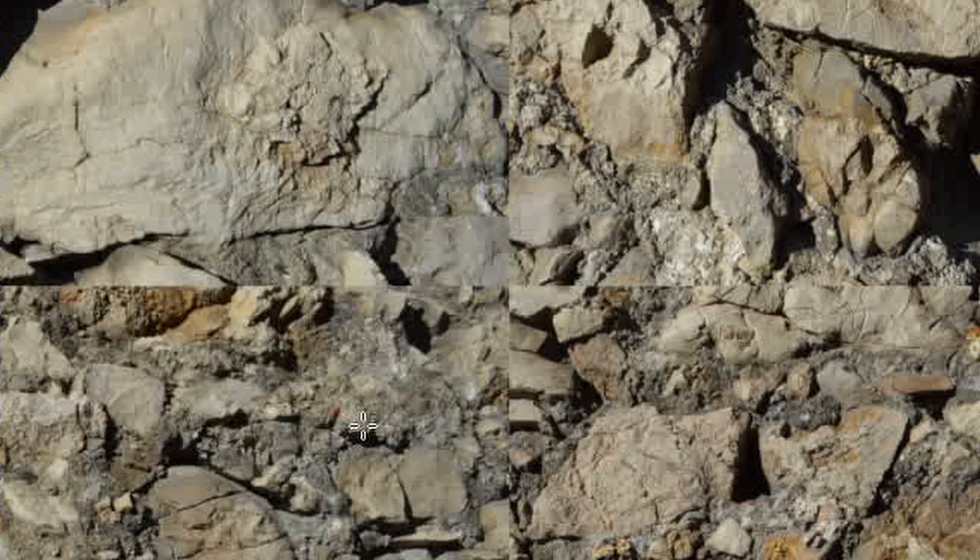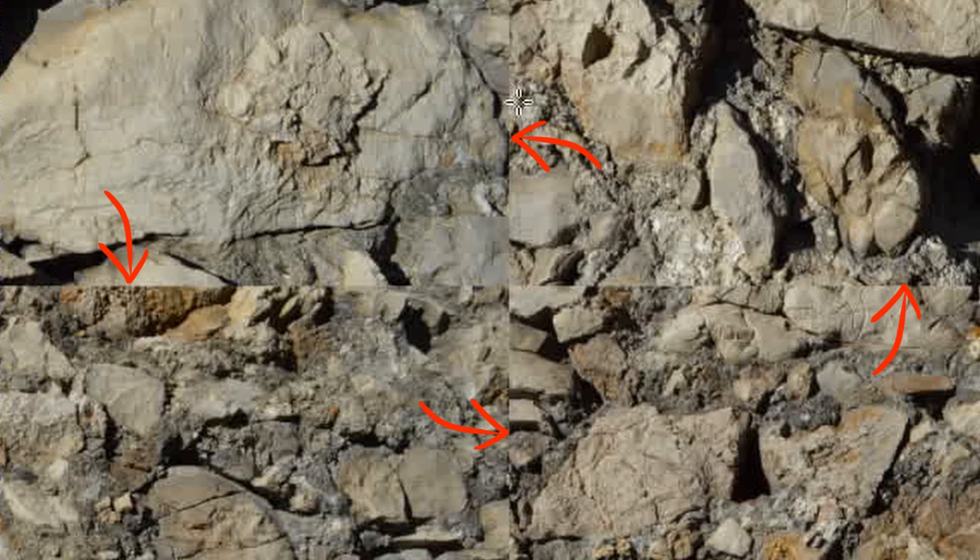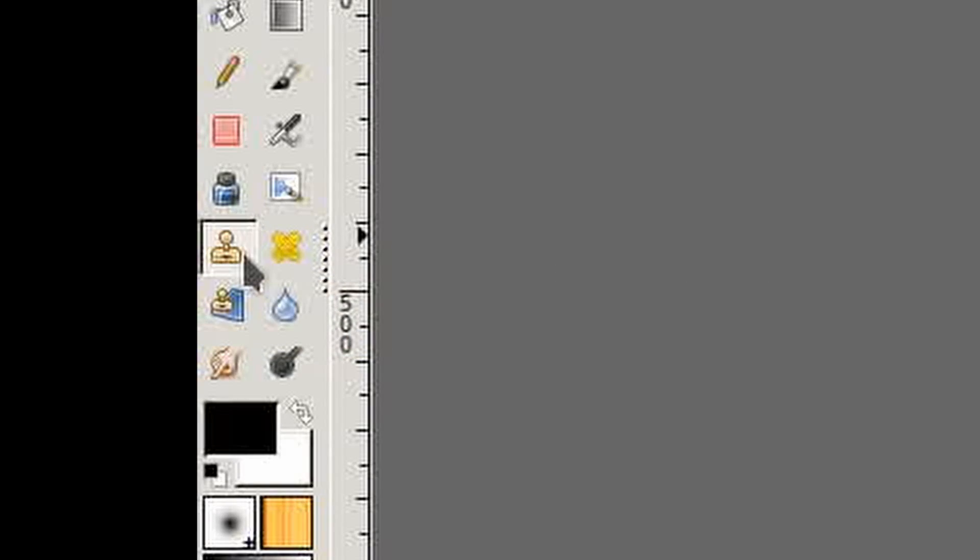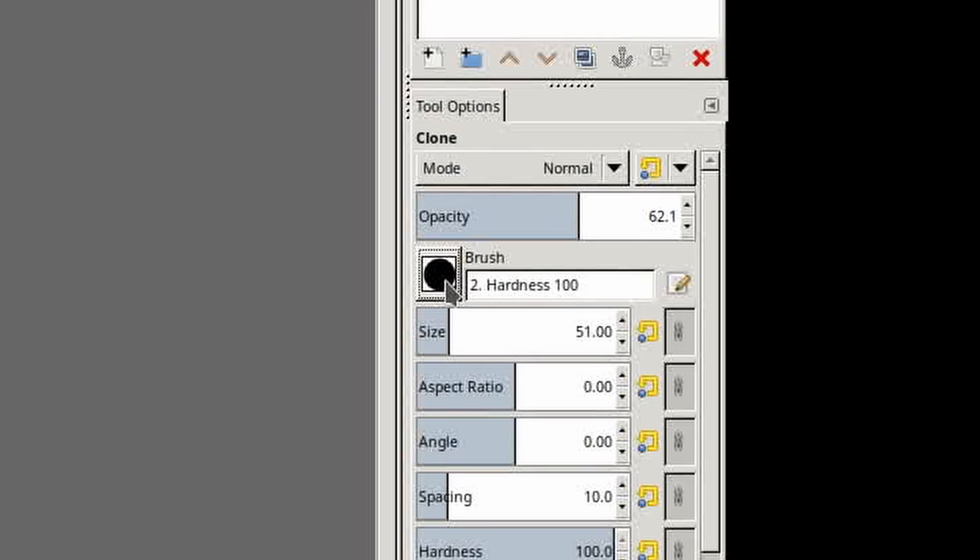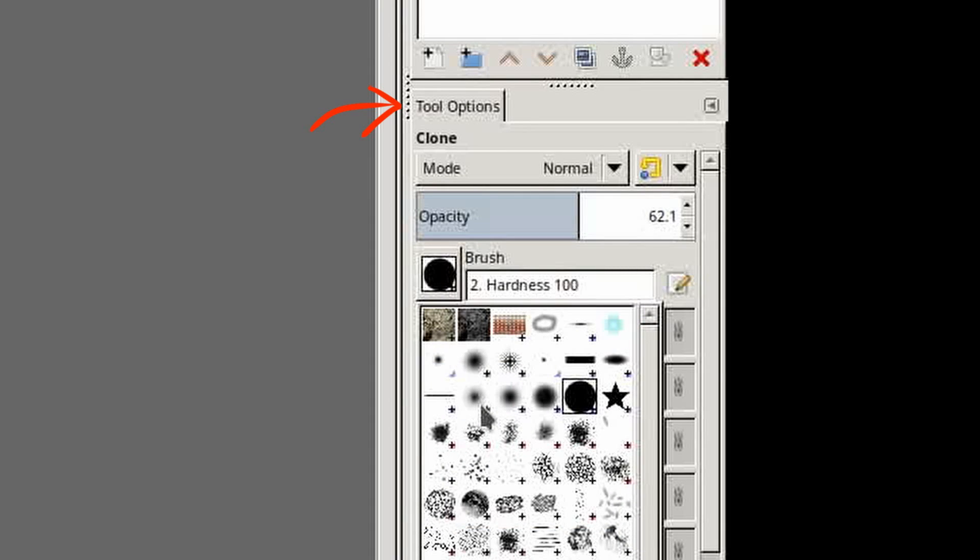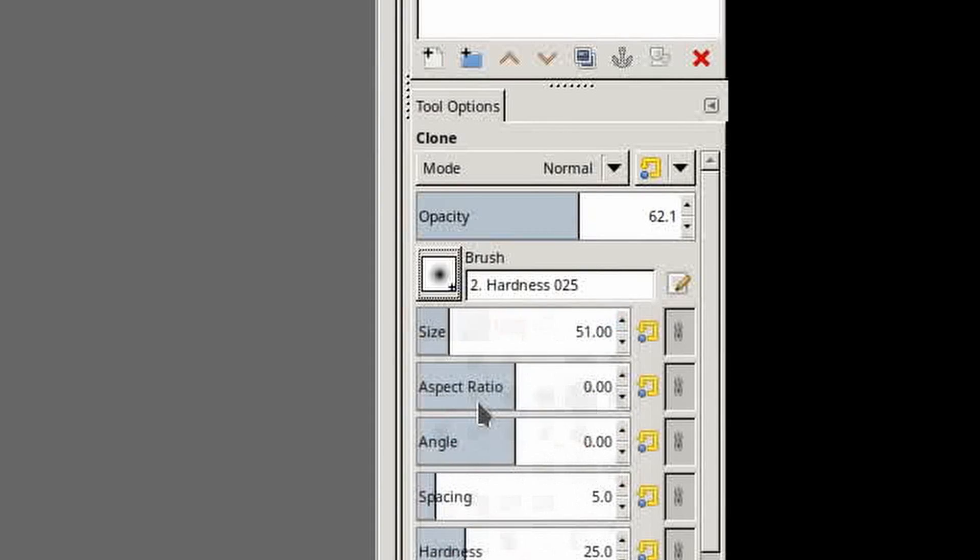You will then see the jarring seams. Select the Clone tool, the one with the stamp icon. Then make sure you have a nice soft brush selected in the Tool Options window.